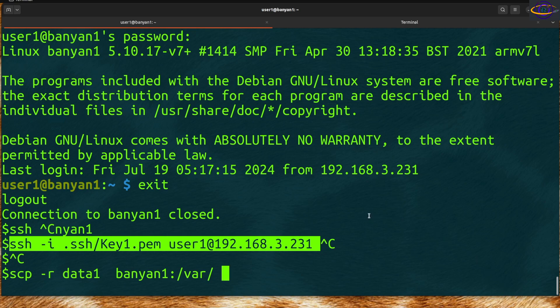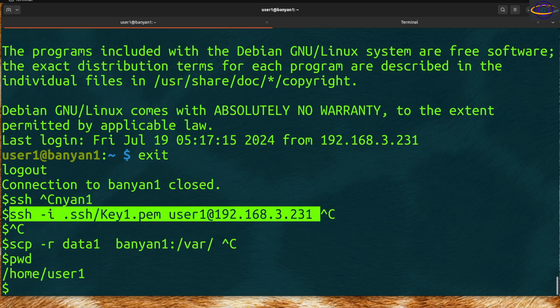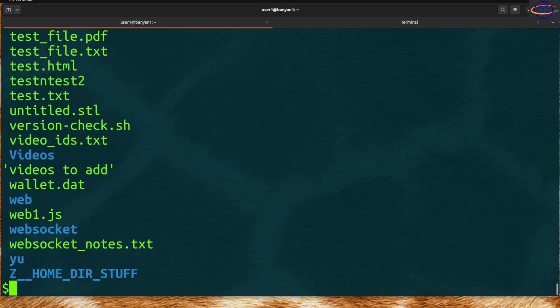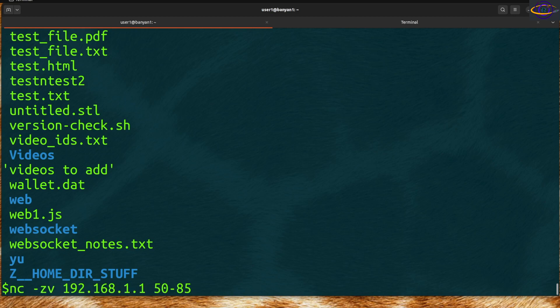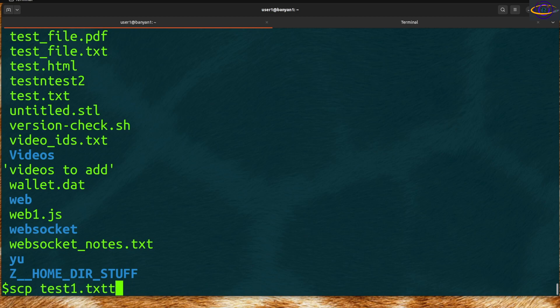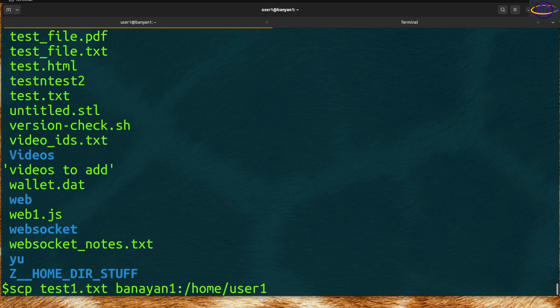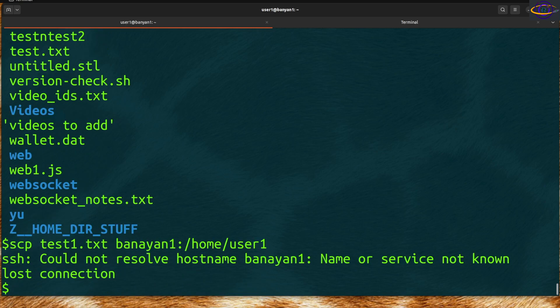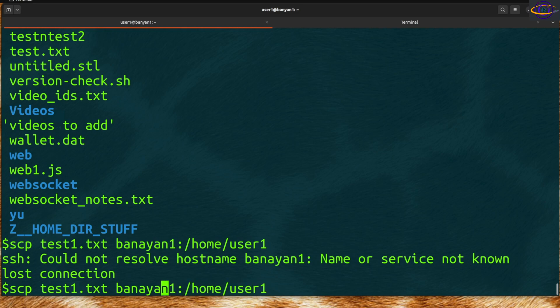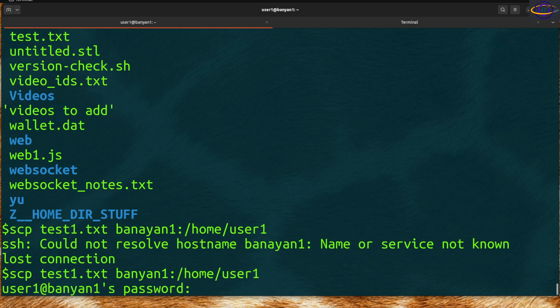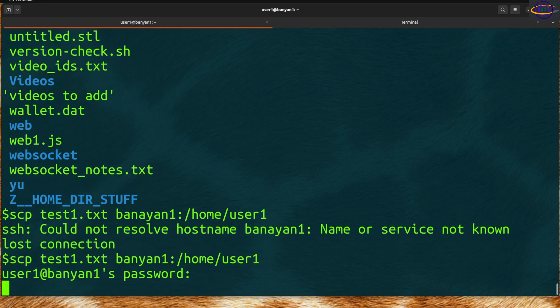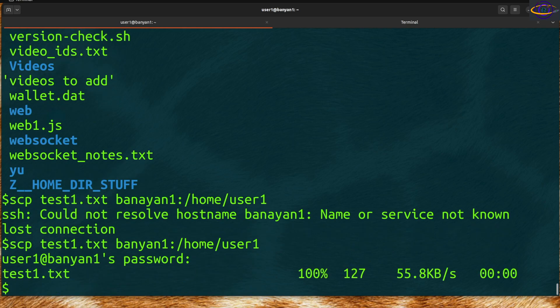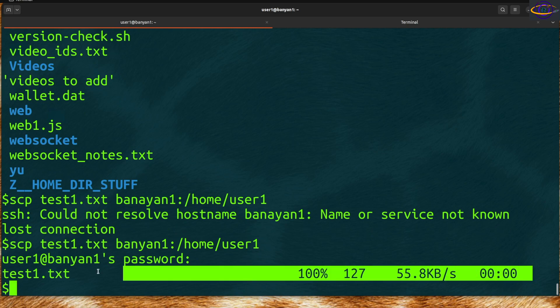Let me actually show you how this works. Let's say scp test1.txt to 192.168.1.1 home/user1. There you go, it transferred almost instantly because it's a tiny file. We SCP'd that file over to the remote host.